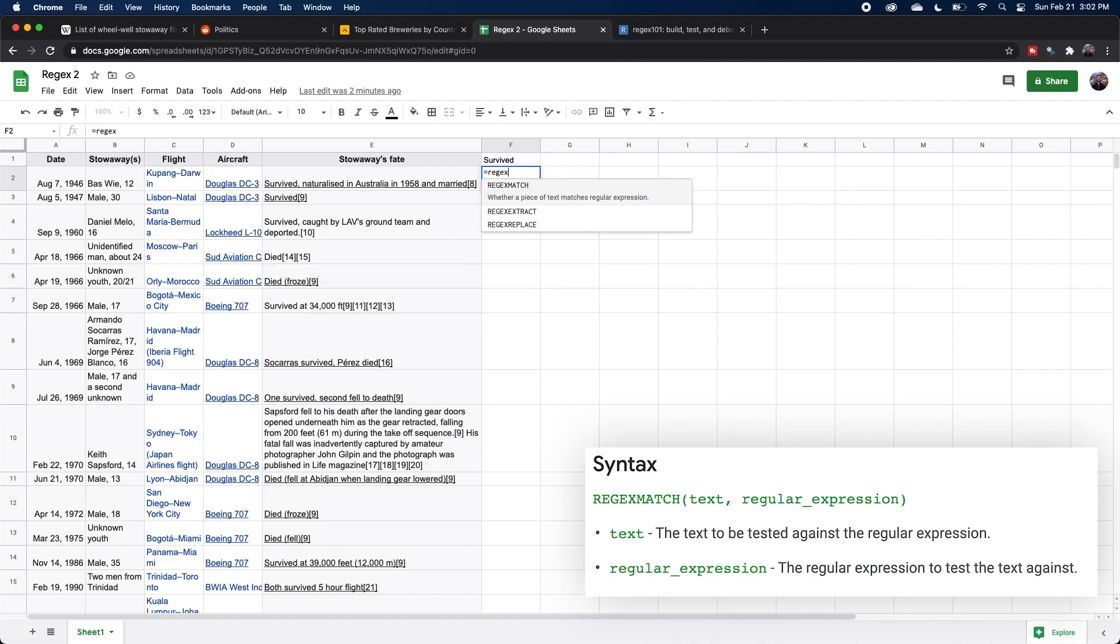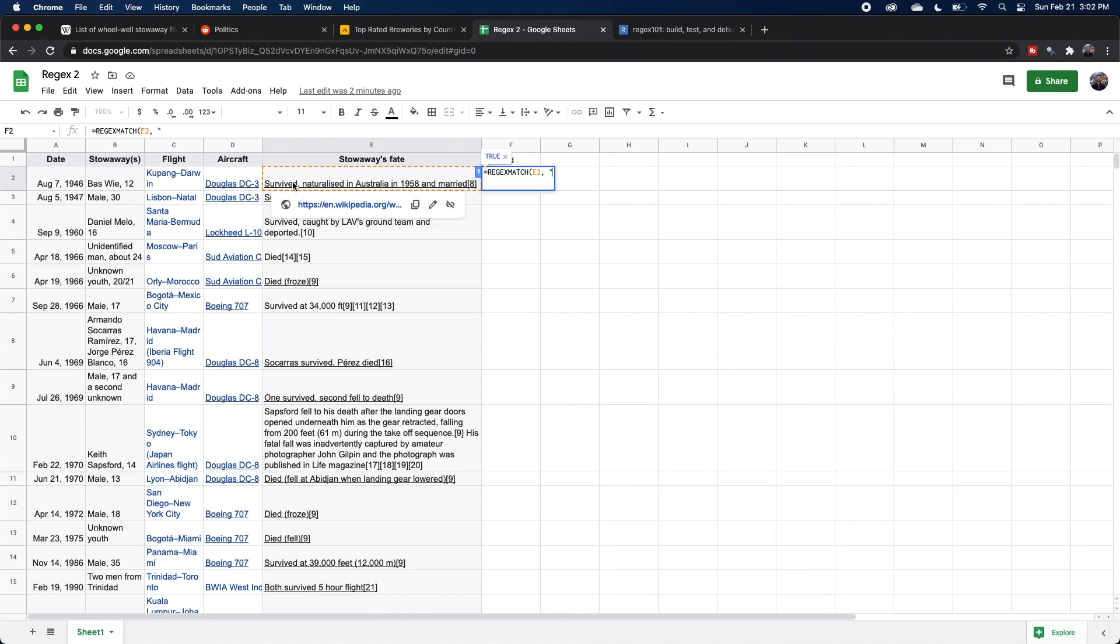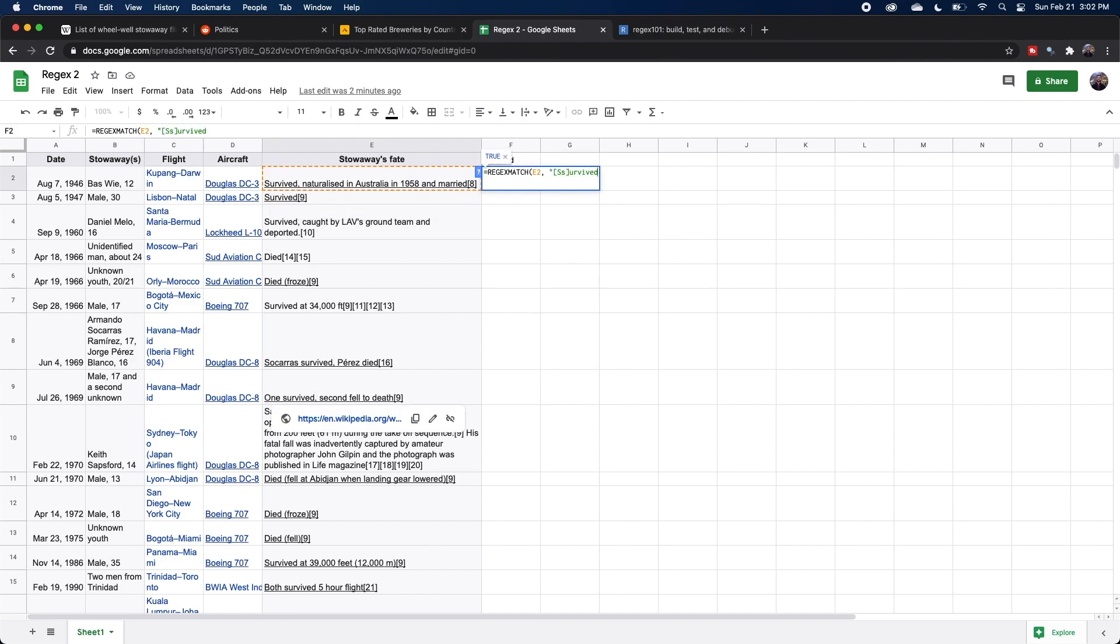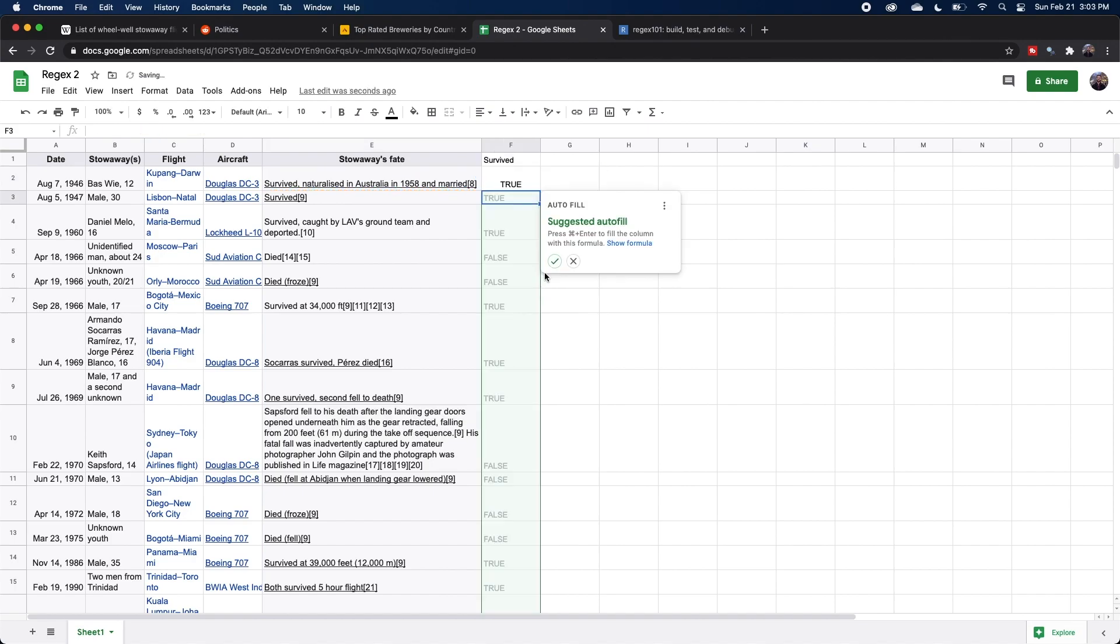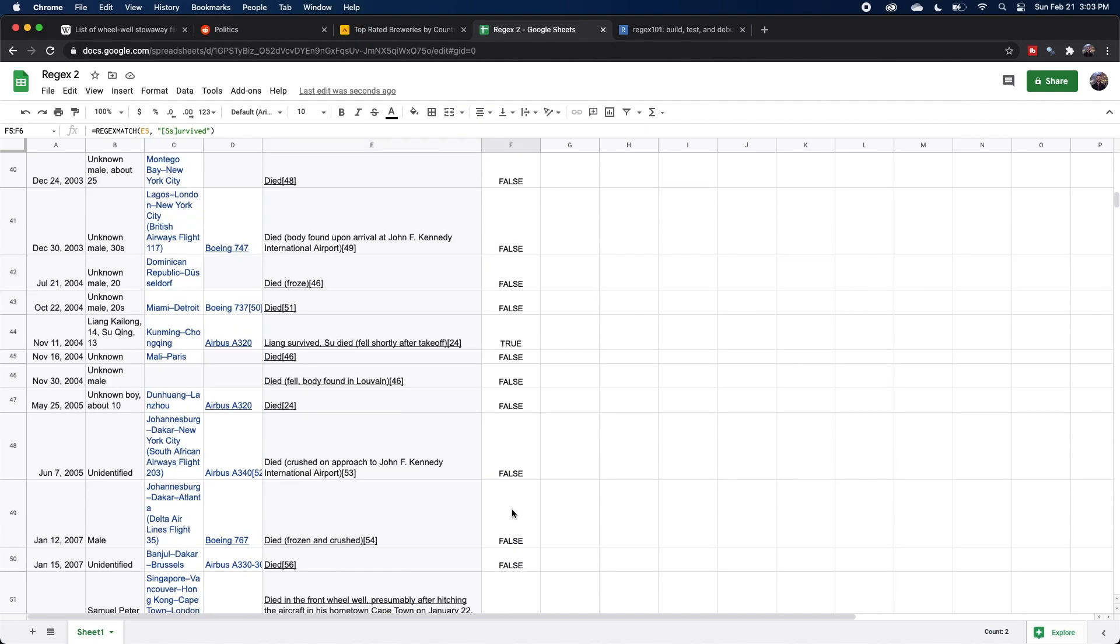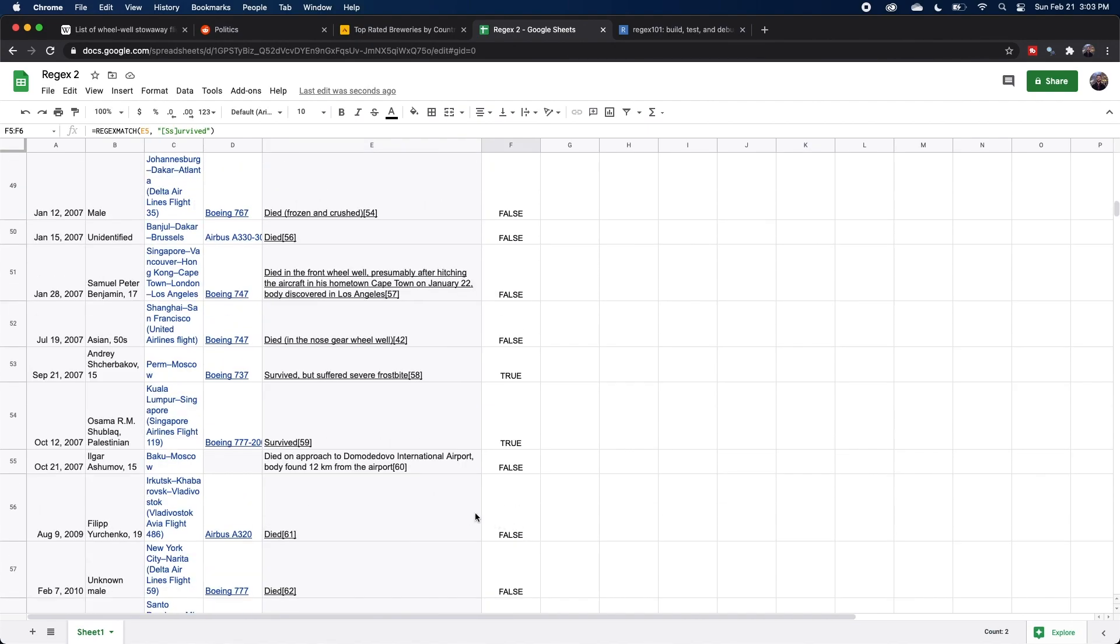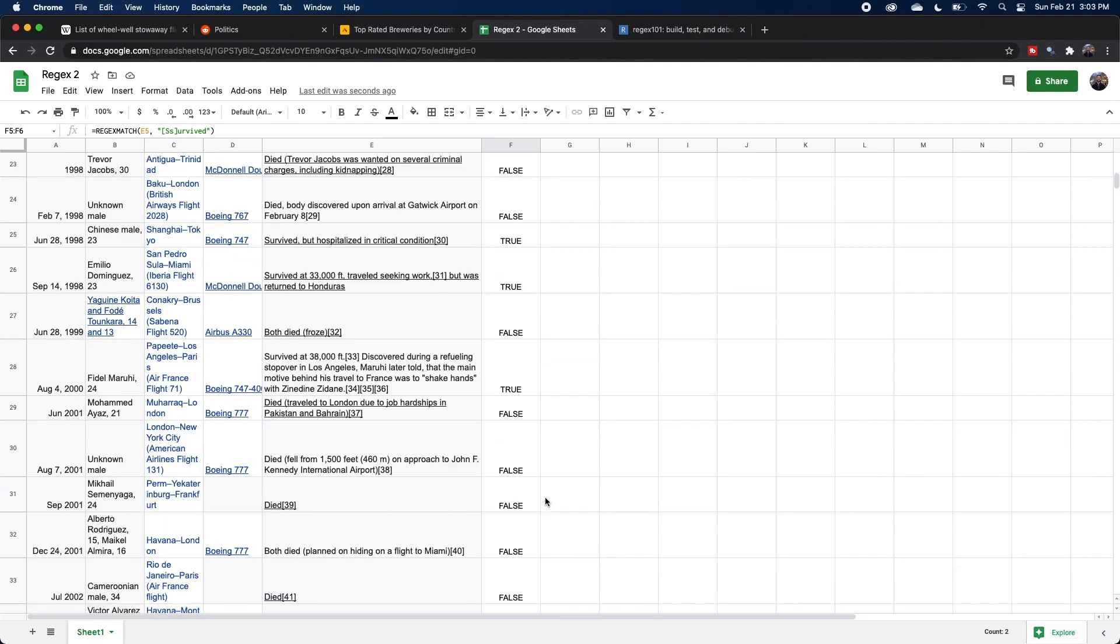We're going to do a regex match, where the first argument is this column or the text that we want to match. And the second argument is going to be the regex pattern that we're matching for. So I want to make sure that we're grabbing both survived with the uppercase S and then survived with the lowercase s. So I'm going to use the brackets and put either of those in and then survived. And then I can go ahead and autofill and we can scroll through and just do some spot checks. And it looks pretty good to me.